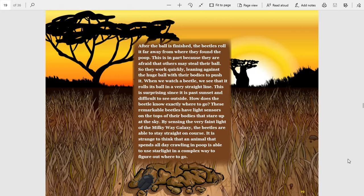This is surprising since it's past sunset and difficult to see outside. How does the beetle know exactly where to go?